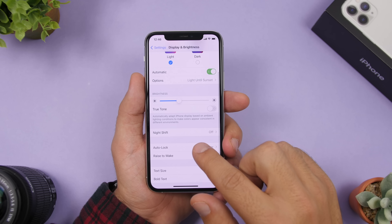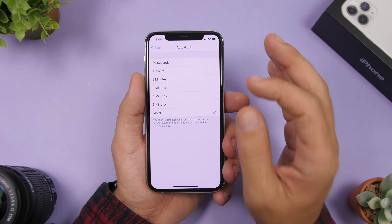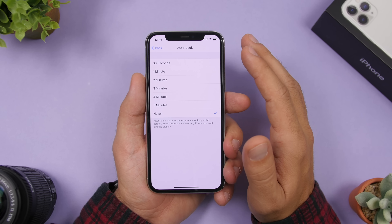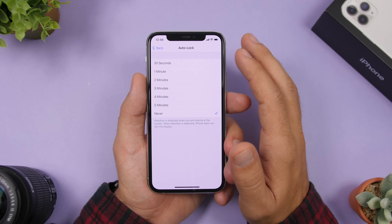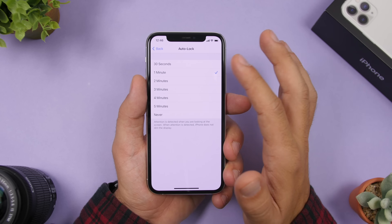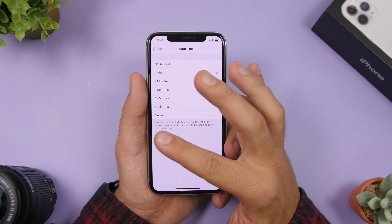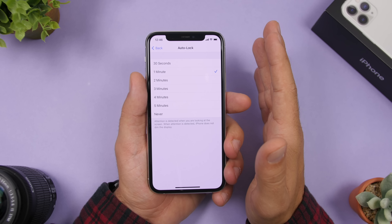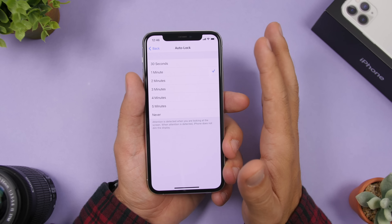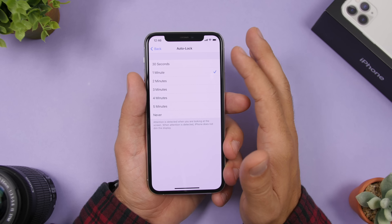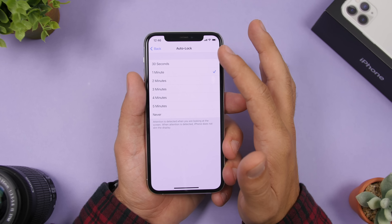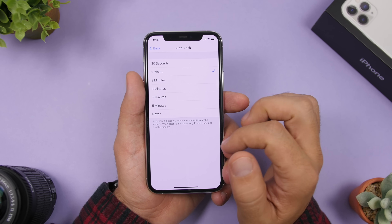Don't forget to enable Auto-Lock on every device. Go ahead and enable Auto-Lock so you don't leave your device unlocked — it will automatically lock at whatever time interval you set, preventing unauthorized access.